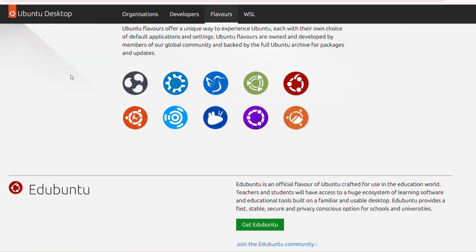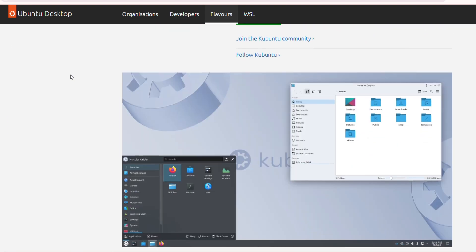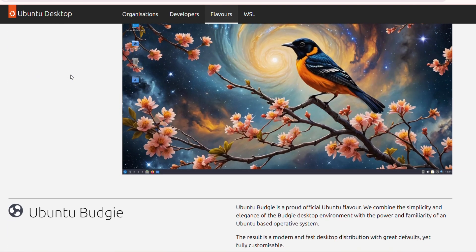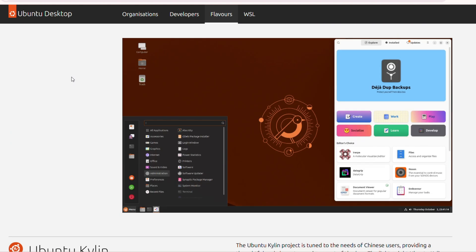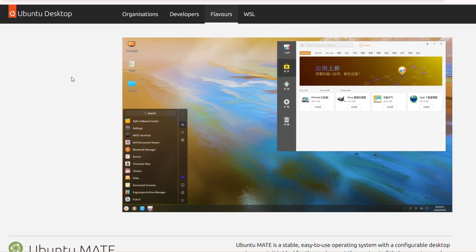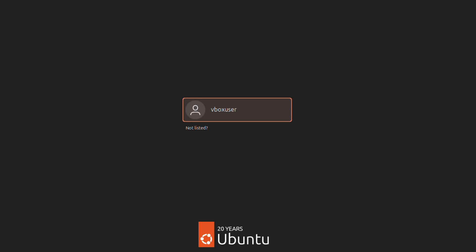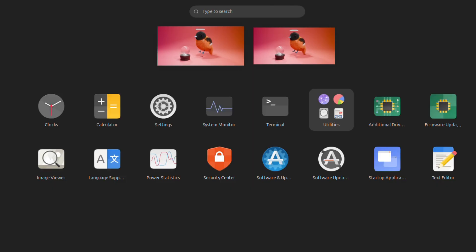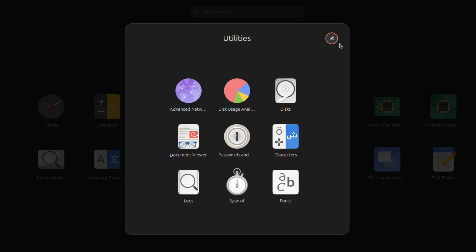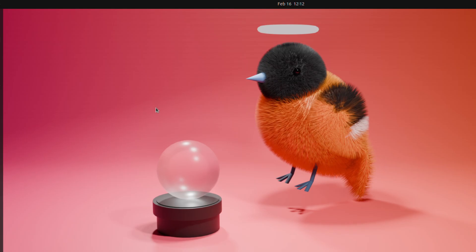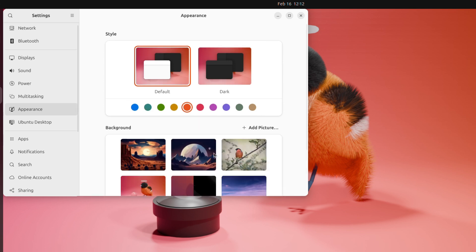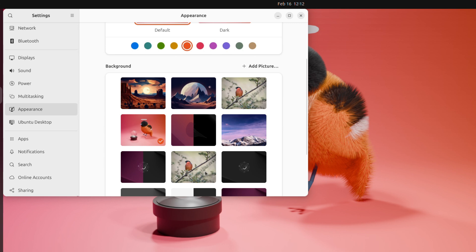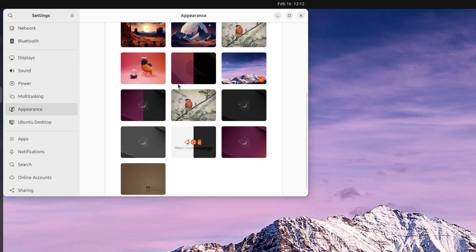Ubuntu also requires 25 GB of free hard drive space. Ubuntu offers a unique way to experience Linux through its various flavors, each with their own default applications and settings. These flavors are developed by people from across the world and cater to specific user needs and preferences. It's easy to use, well supported, and has a large community to aid you if you get stuck. In 2025, Ubuntu remains the undisputed leader due to its clean GNOME desktop experience, frequent updates, and compatibility with practically all applications.